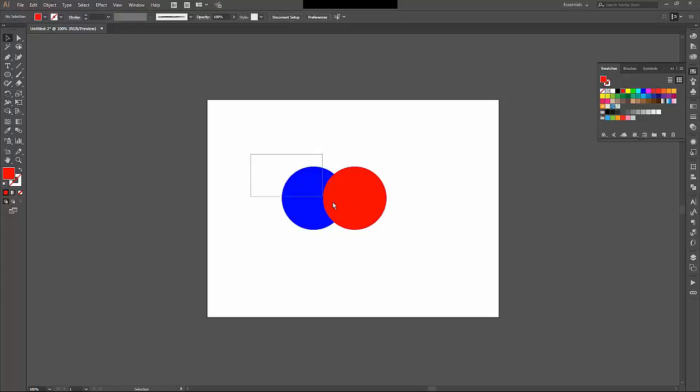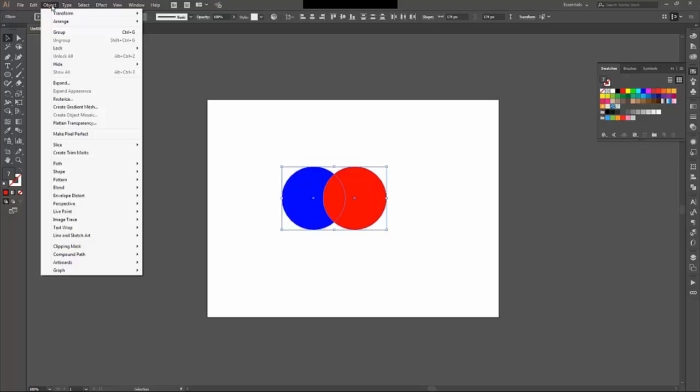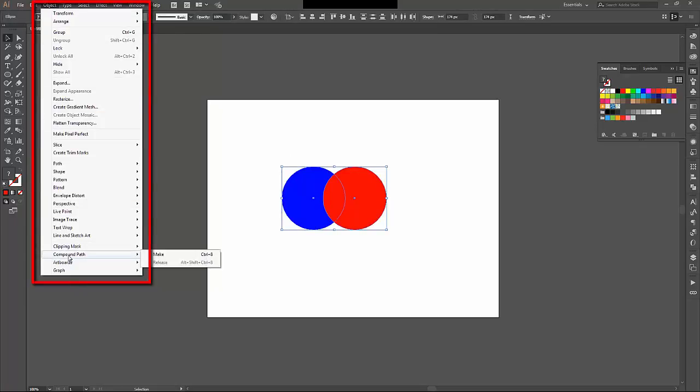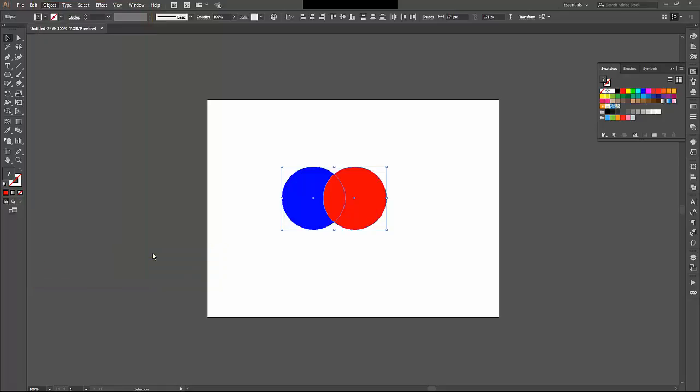And I select them both, come back up to the object menu, and just underneath clipping mask is compound path. I can make that.